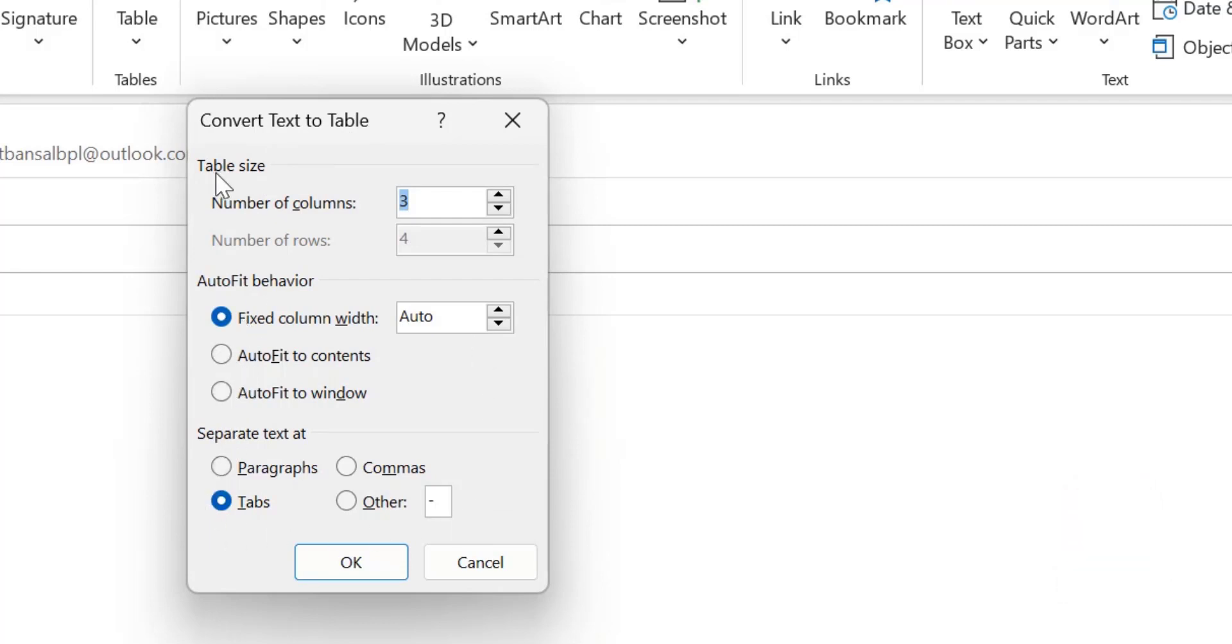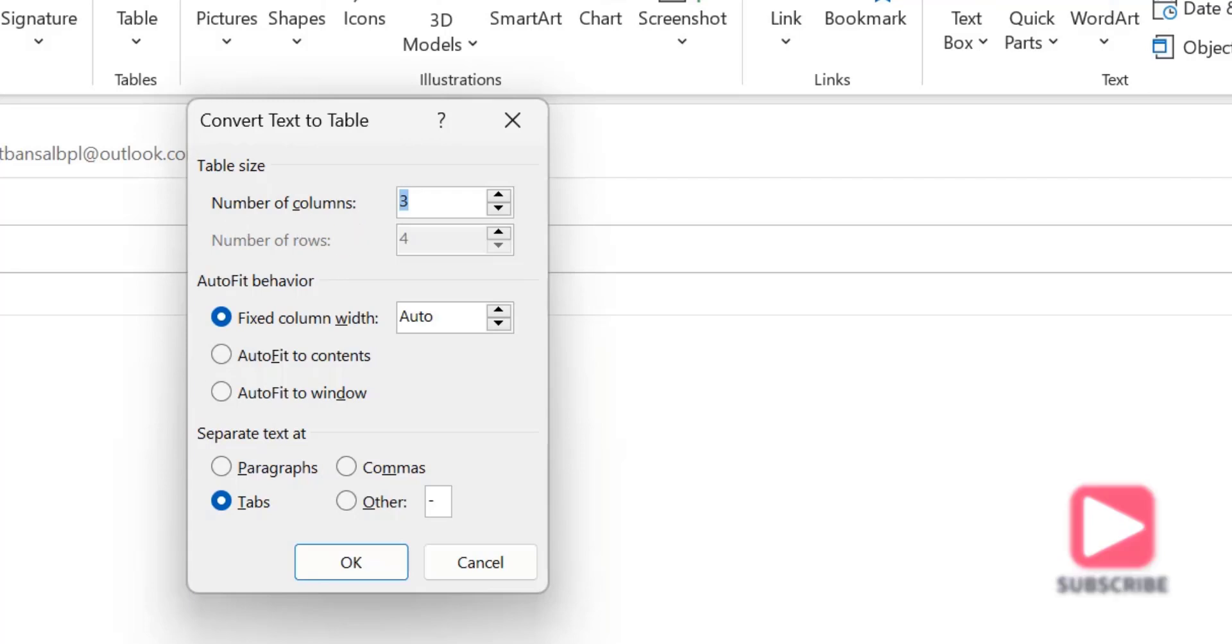First of all, table size number of columns. I have only three options so I have to enter three, which is by default already available. If you want to change it manually you can change it here.